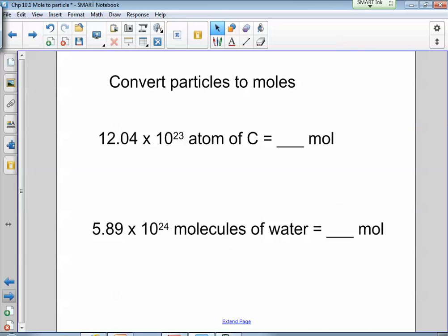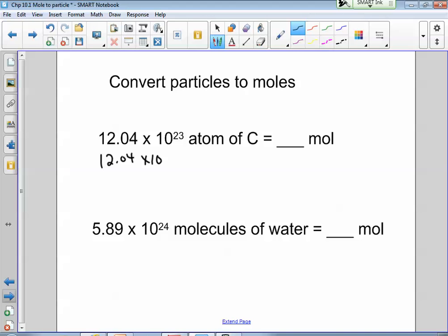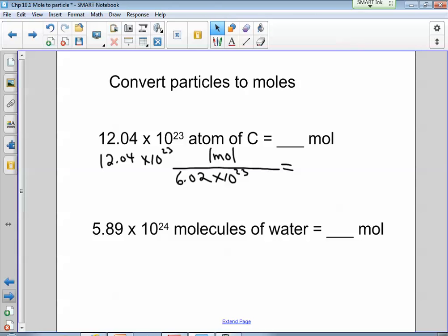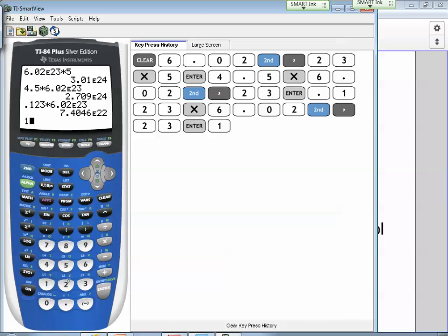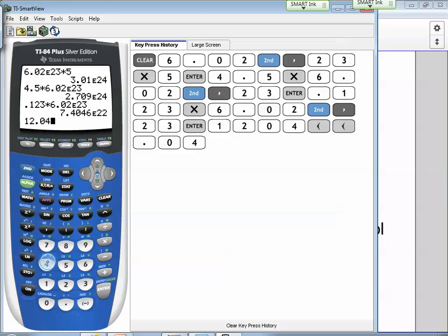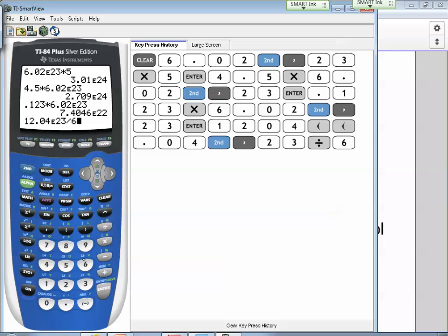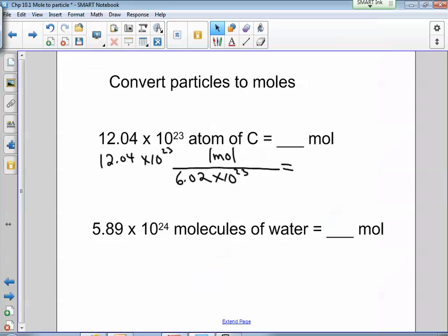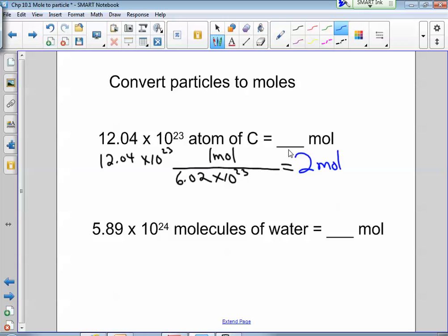Now going the other way — converting particles to moles. We have 12.04 times 10 to the 23rd atoms and want to find how many moles that is. Put moles on top and Avogadro's number on the bottom. We divide: 12.04 times 10 to the 23rd divided by 6.02 times 10 to the 23rd, and we get 2 moles of carbon.